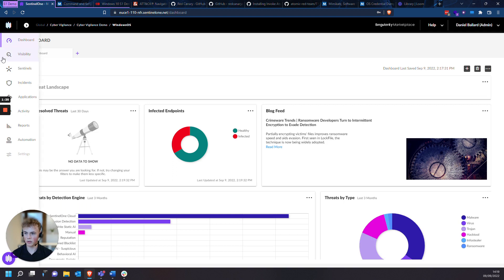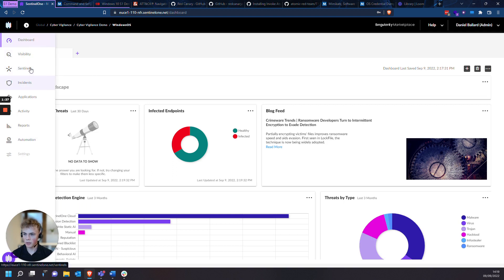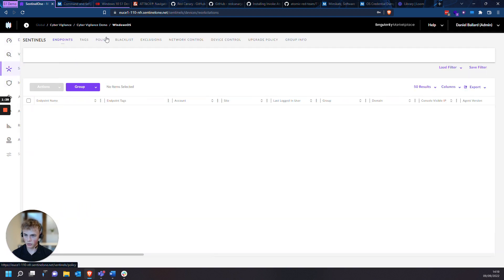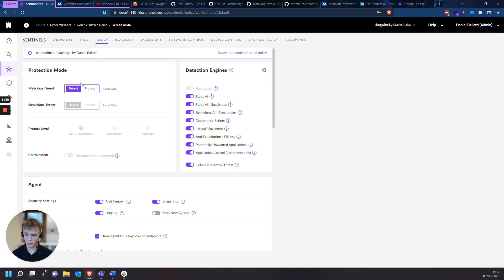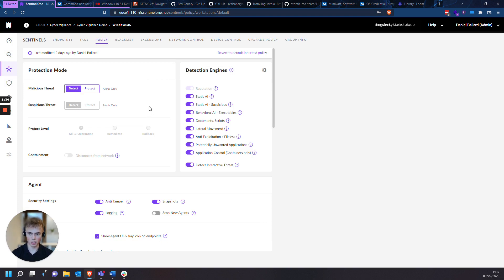So we're going to move over to Sentinel Management Console, go on Sentinels, Policy, and I'm currently in Detect-Detect mode. This means that anything that I download, if there's any threats that be picked up in incidents, they won't be automatically mitigated.